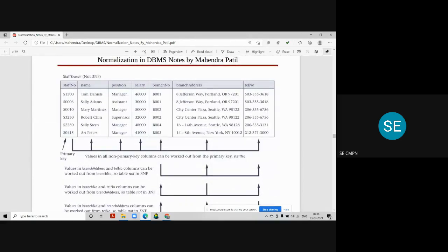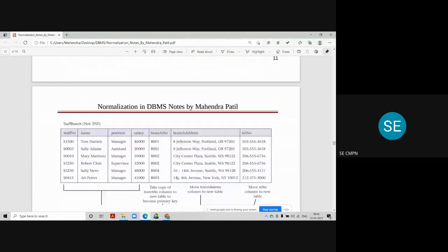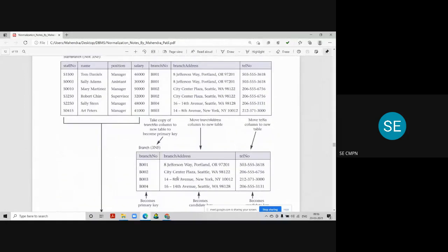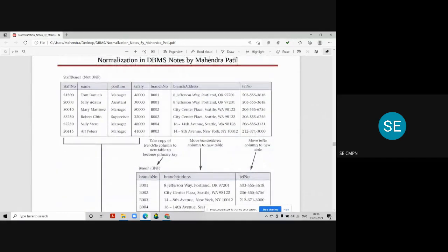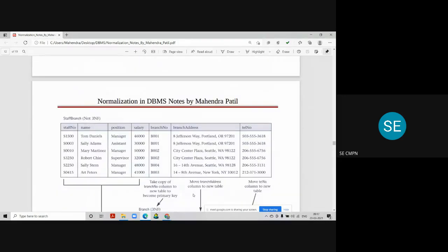In our staff-branch table example, staff number determines all other columns. Branch number determines address and telephone number, and from branch address we can also determine branch number — meaning A → B → C and C → B, which is a transitive dependency and must be removed. We split the table into a staff table and a branch table, using branch number as a foreign key in the staff table to link them. The original table can be reconstructed using joins.